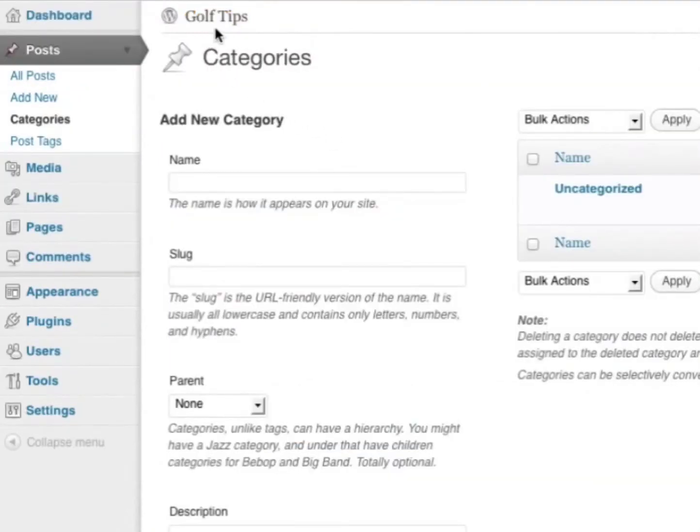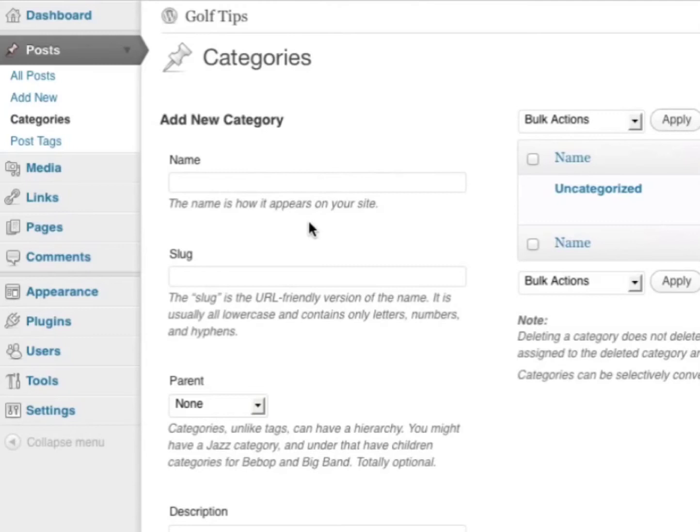In this example, I'm using the Golf Tips niche. Some example categories I could use are golf videos, golf articles, golf how-tos, how to improve your golf swing, and more. Let's put in golf videos.